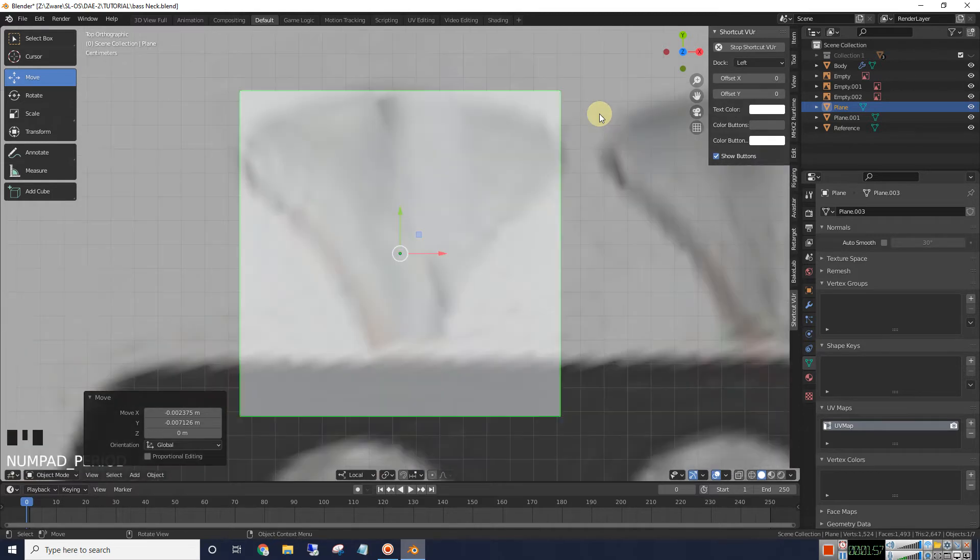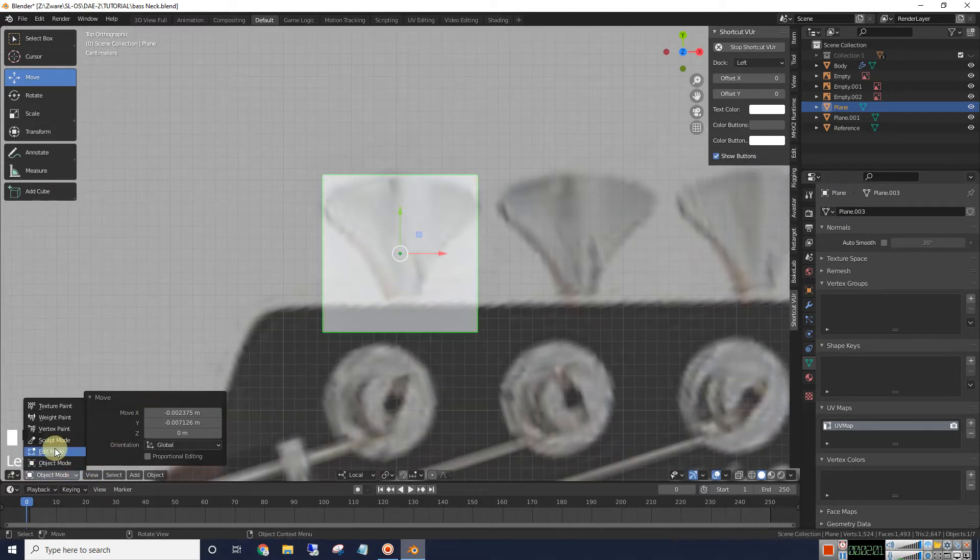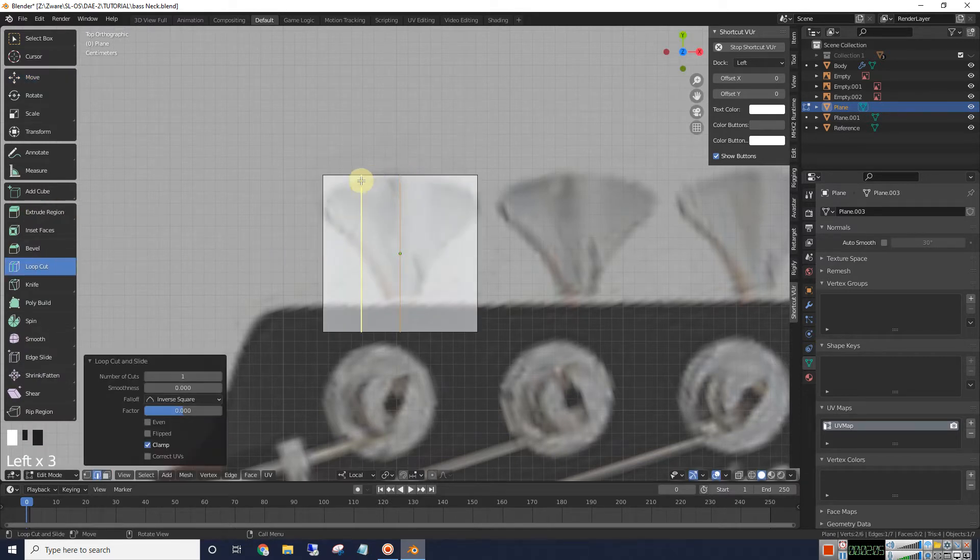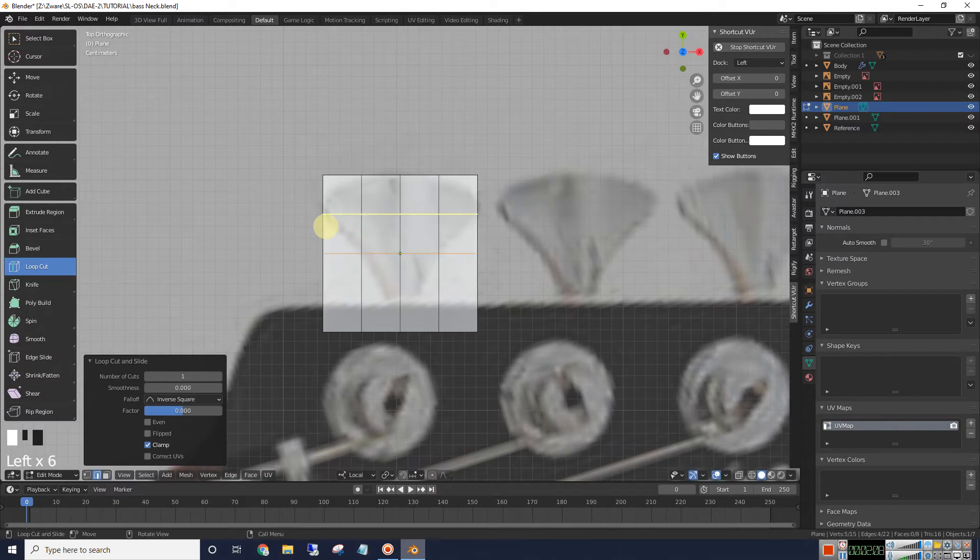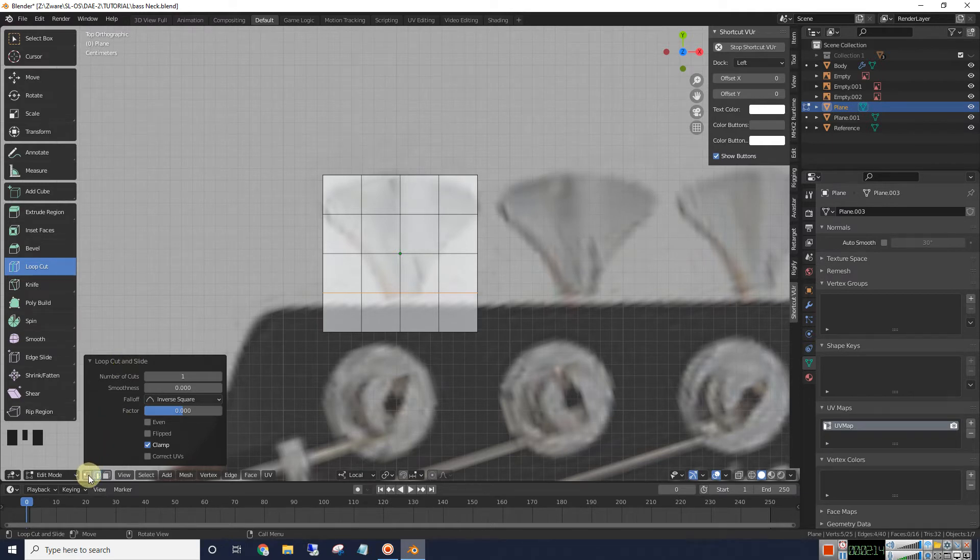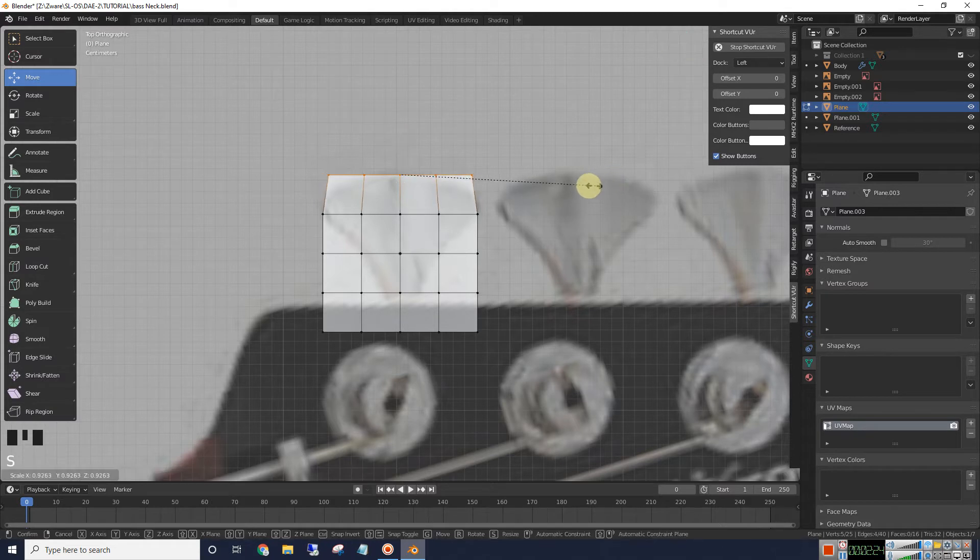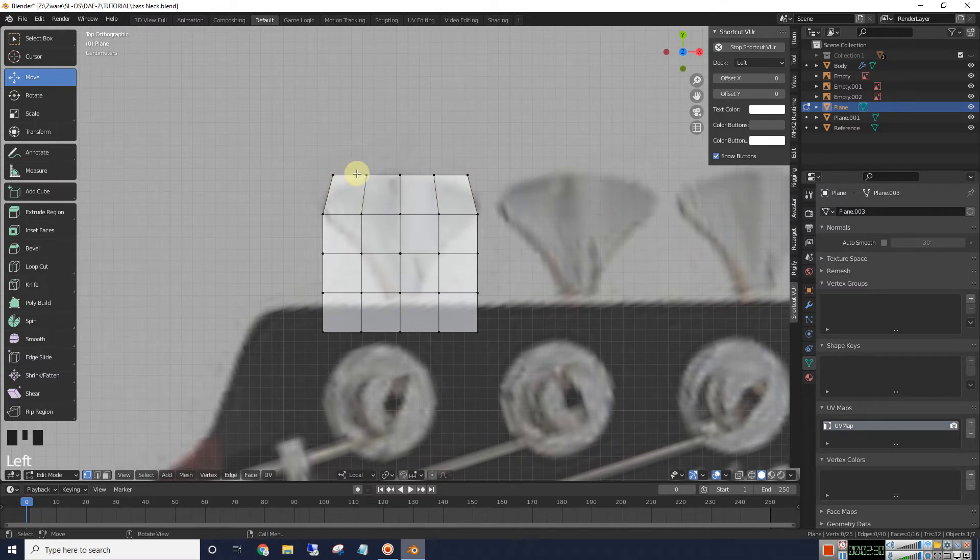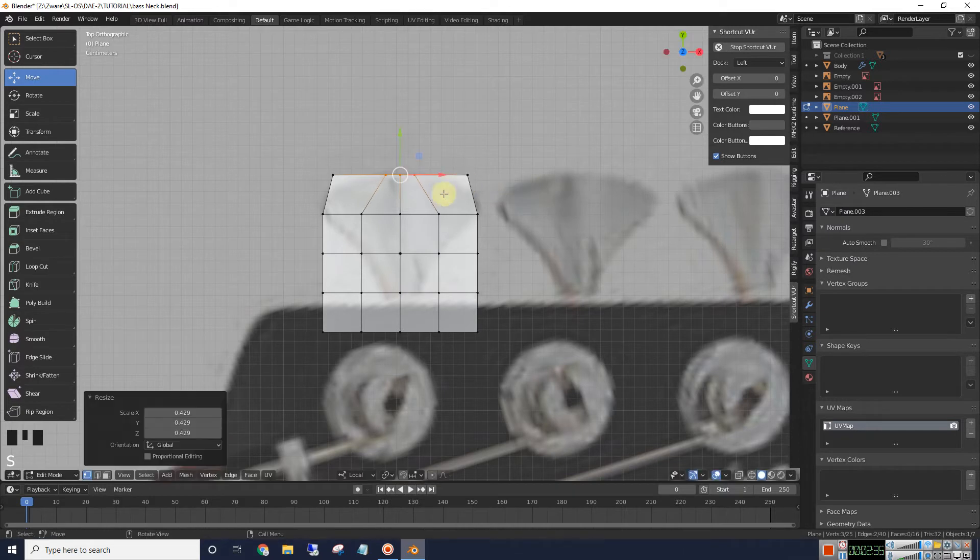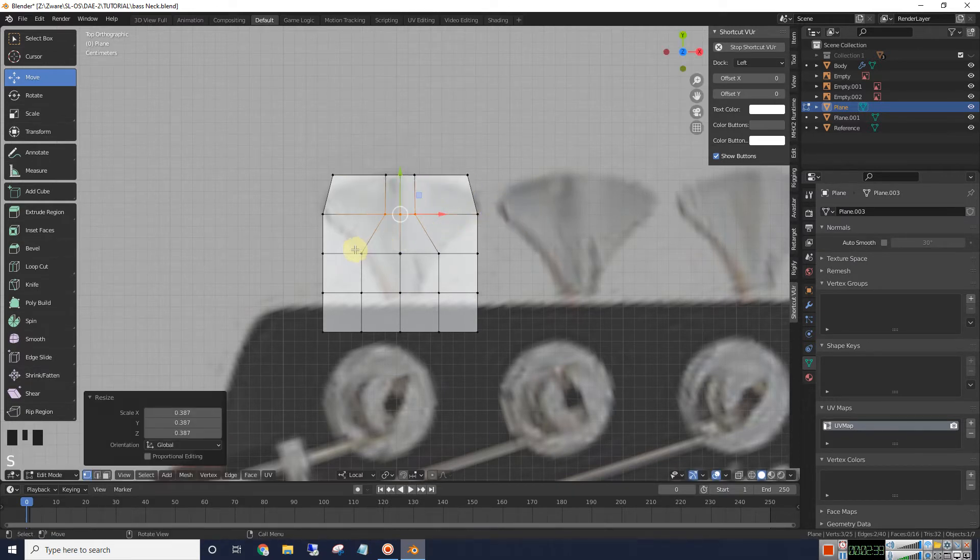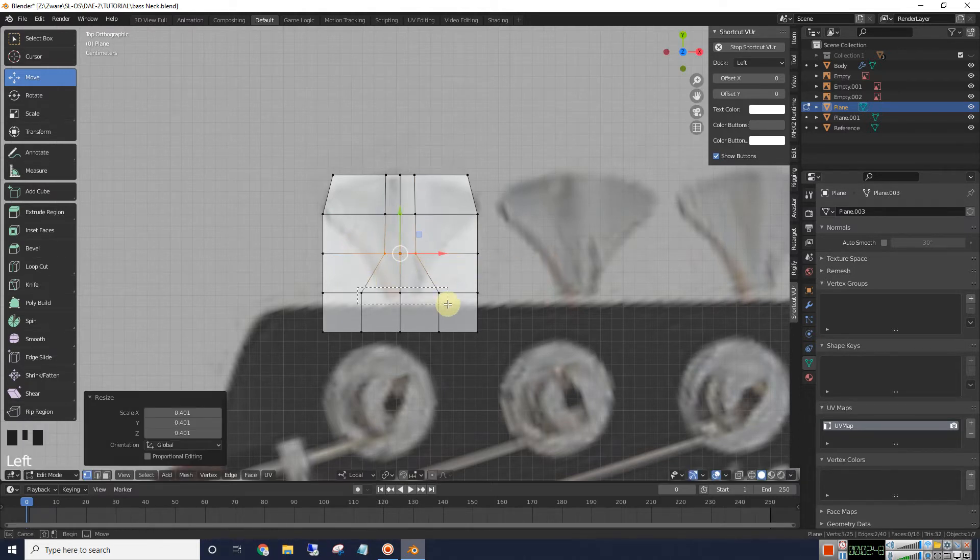Now we'll go into edit mode. We're going to add some loop cuts. Put one here, here, here, here, here, and here. Alright, let's go and select our verts. Go ahead and just use our move tool. Select all these top ones and we'll scale them in a bit. Let's scale all our middle ones in a bit. Because we're really not going to be using much of these vertices. We'll just be using the outside ones.